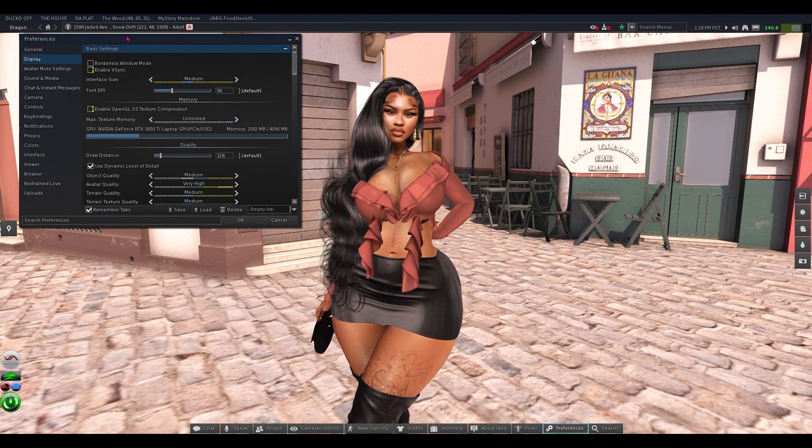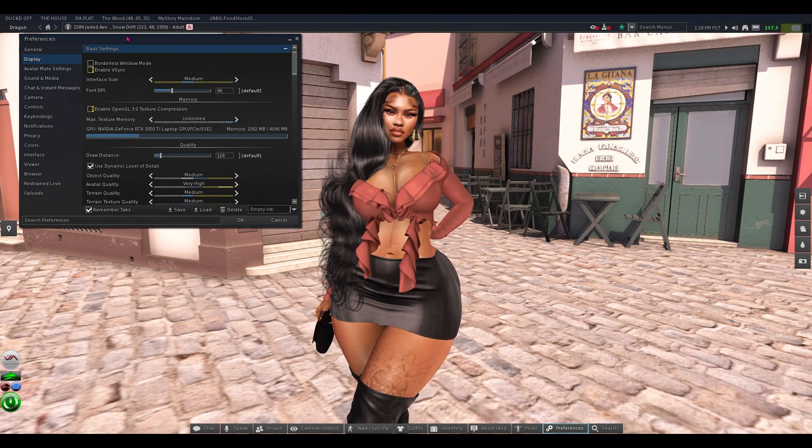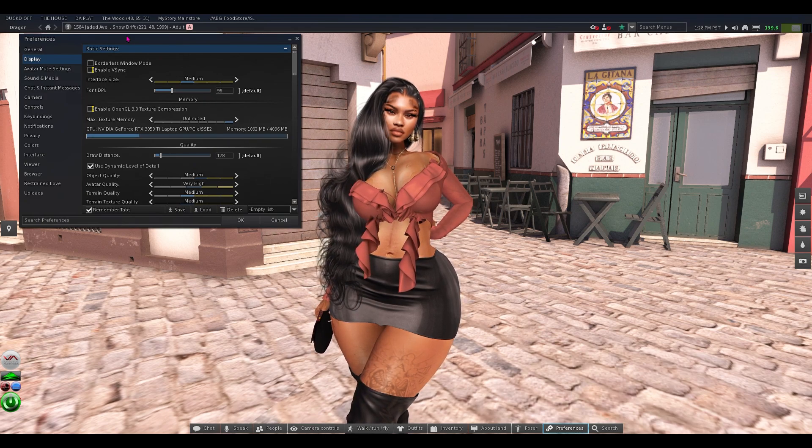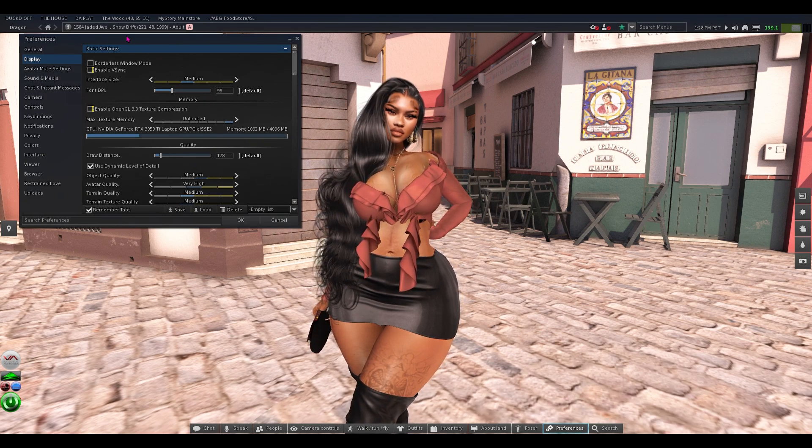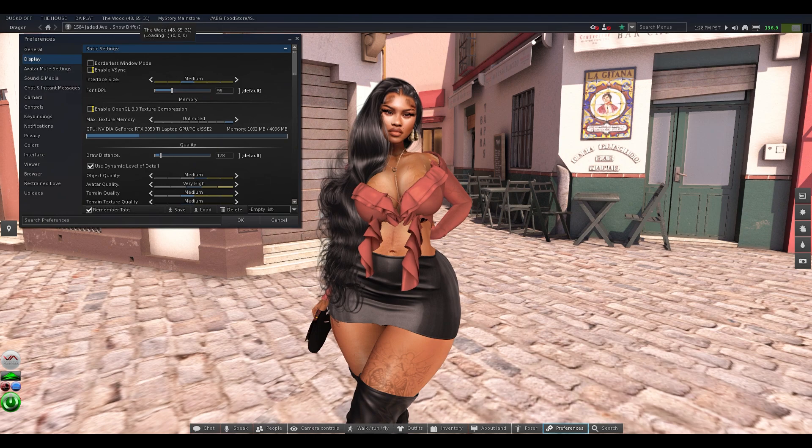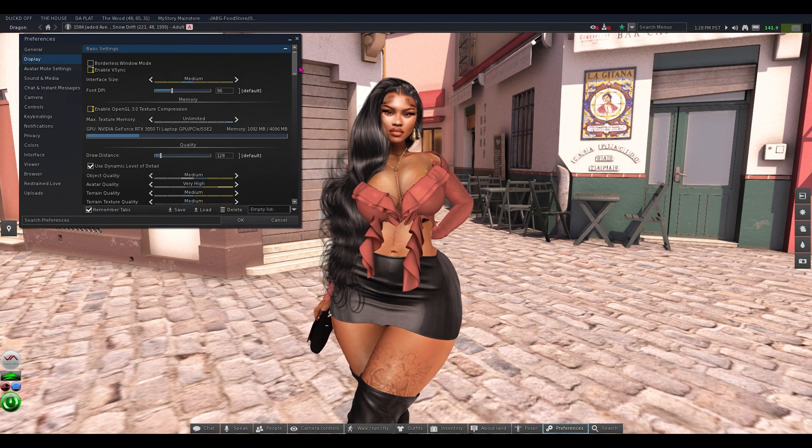When I'm taking pictures, it just depends y'all. It depends on how I want the picture to look. But this is my mid settings.